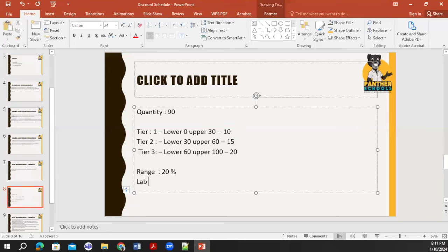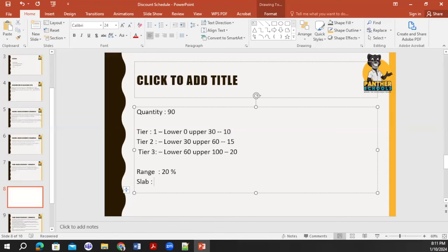How does slab work? With slab, for quantity 90, it checks every tier cumulatively. First it applies 10%, then 15%, then 20%, combining all slabs until the total quantity is reached. So the total discount would be 10 + 15 + 20 = 45%. It depends on your business process whether you use slab-based or range-based discounting.